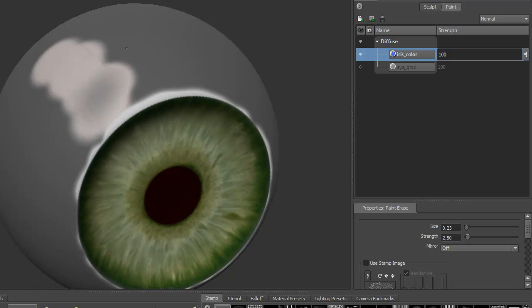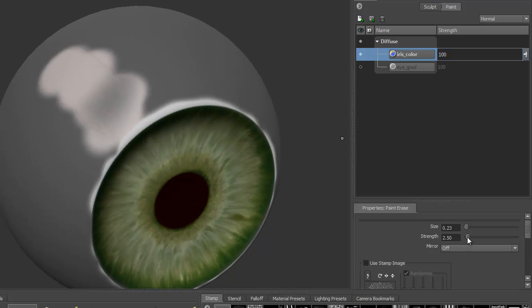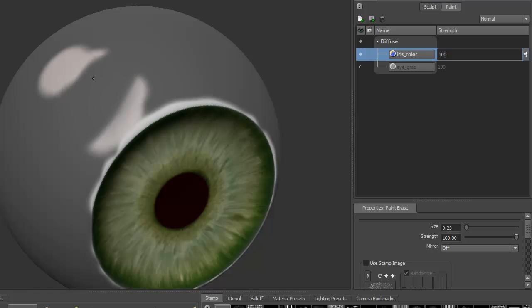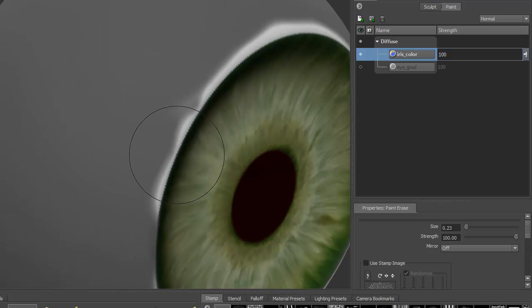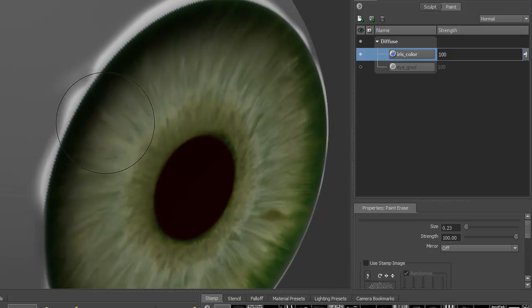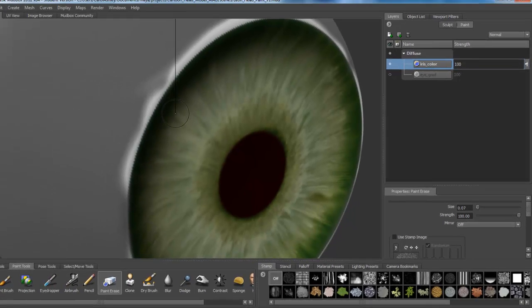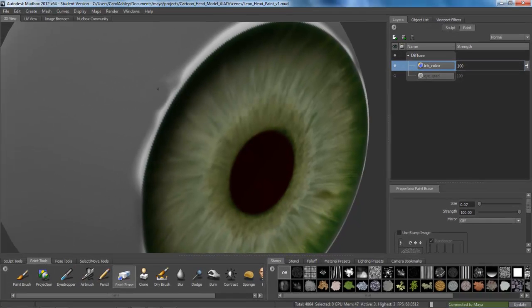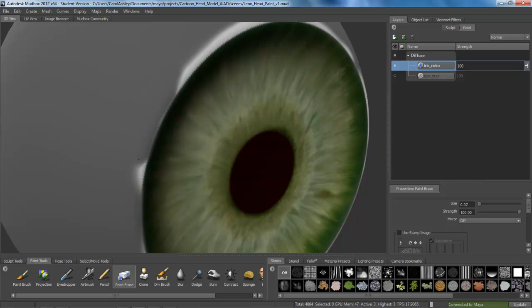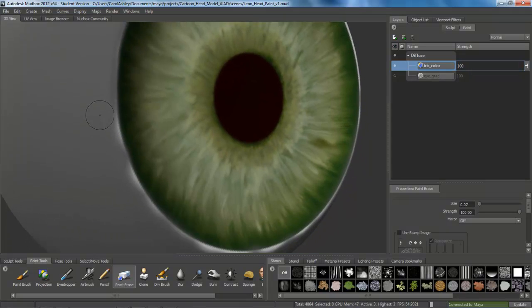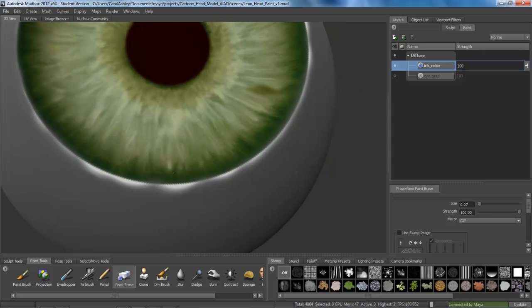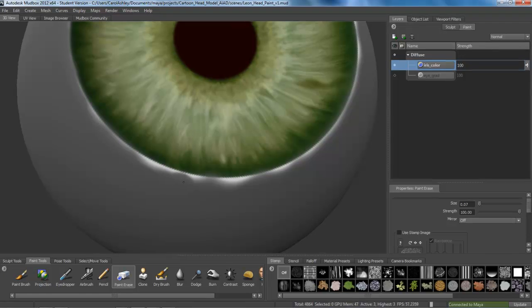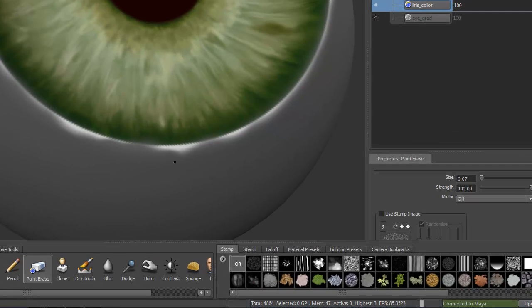And go ahead and turn that up 100%. I started painting on here by accident. And just sort of come in here and erase that white that kind of bled out. And it's OK if it's not perfectly straight. Eyes are not actually perfectly round.